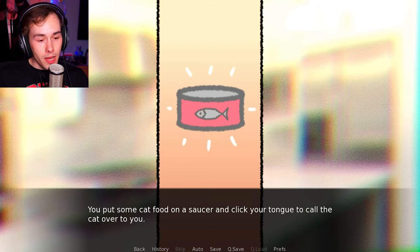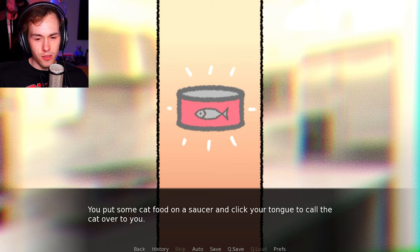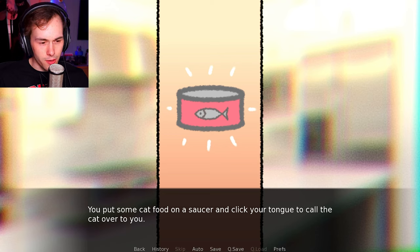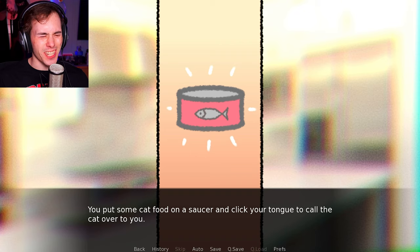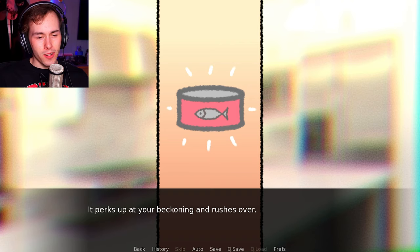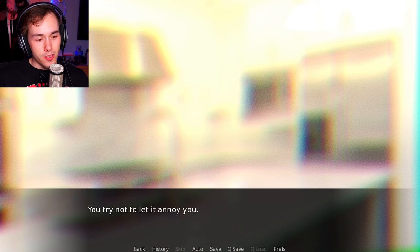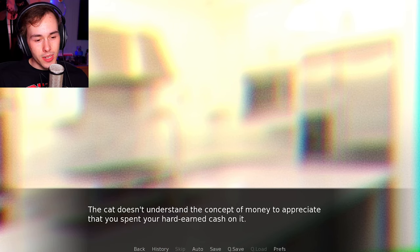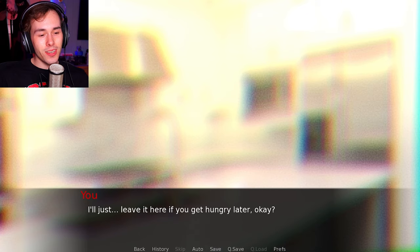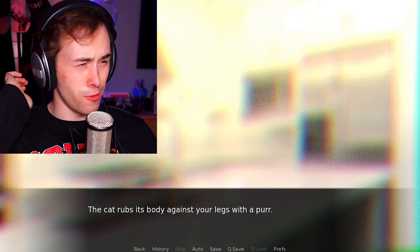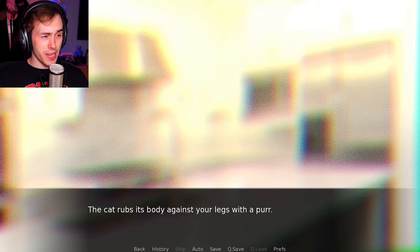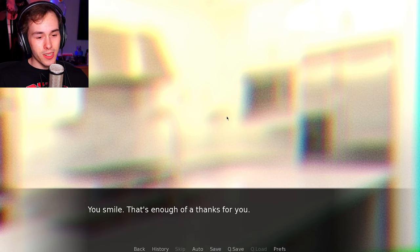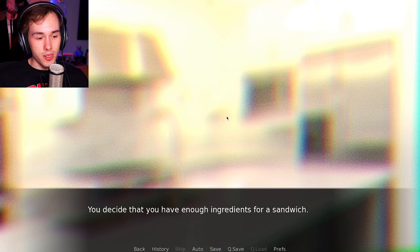Try new things! You take out the can of cat food and open it with the tab on the top. You put some cat food on a saucer and click your tongue to call the cat over to you. I don't know how it would understand to come over to you when you click your tongue, but okay. You train this cat quick. It perks up at your beckoning and rushes over. It looks at the plate of food and completely ignores it. Not hungry, I guess. You try not to let it annoy you. The cat doesn't understand the concept of money to appreciate that you spent your hard-earned cash on it. It's just a cat, after all. I'll just leave it here if you get hungry later, okay? The cat rubs against you. You smile. That's enough. It follows you into the kitchen as you start on your own dinner.